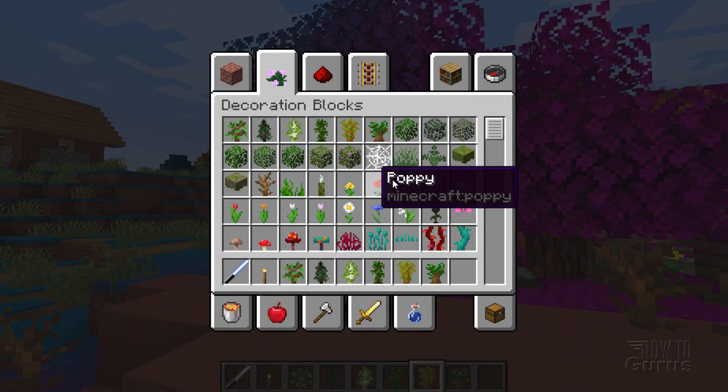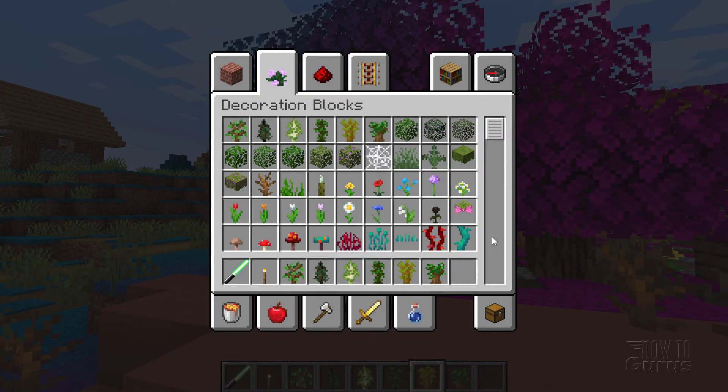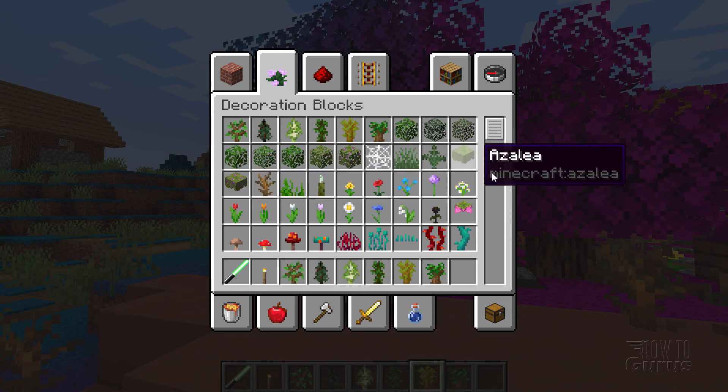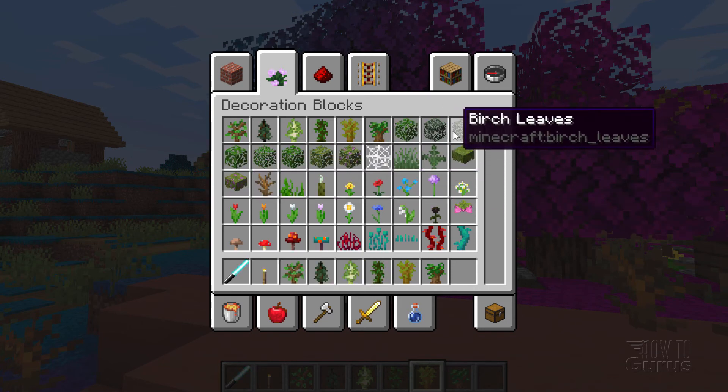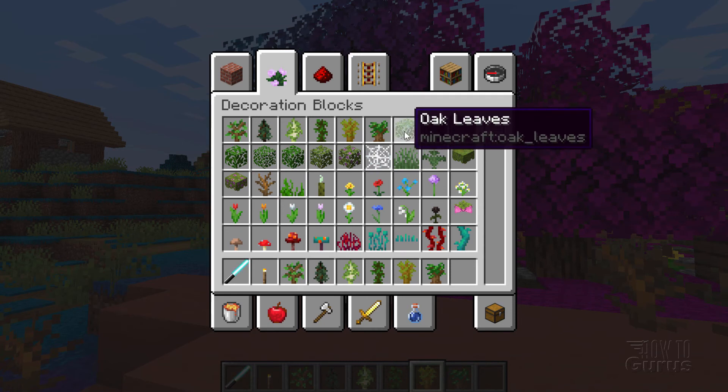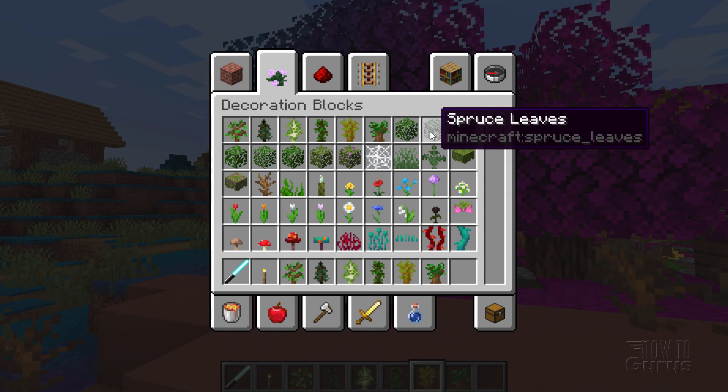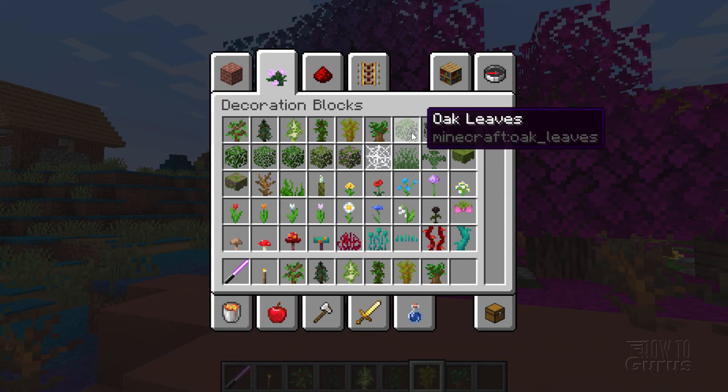I'm going to hit the E key. And this brings up the blocks. Now I'm in creative. If you're in survival, the layout will look a little bit different. But it's the same basic thing. And we have our leaves up here under decoration blocks. And this is a rollover of these. The top name is the name that you see inside of the game. And the bottom name down there, Minecraft colon spruce underscore leaves. That's the actual name of the block.